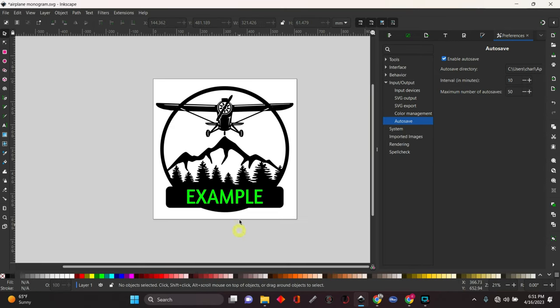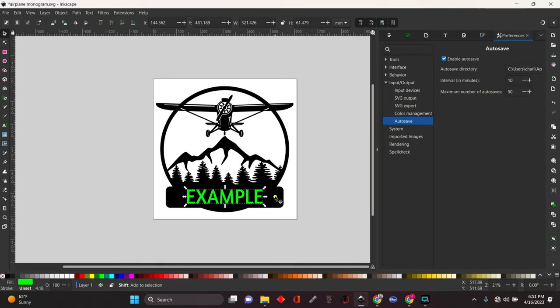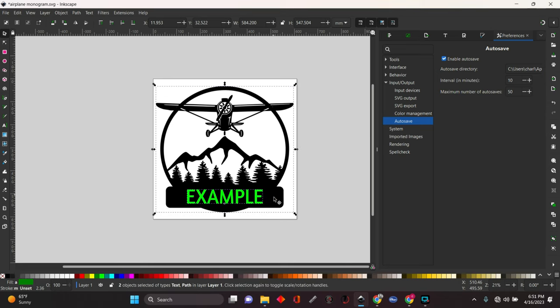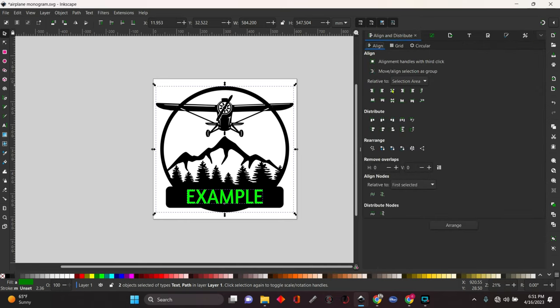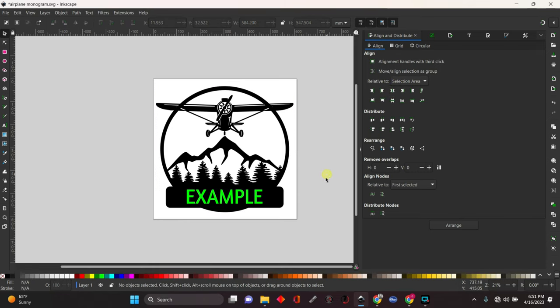We're going to select the text. Hold shift. Select the monogram. We're going to go up here to the alignment tool. Select it. Come down here to center it. So we're just going to center the text on our monogram. Now it's centered.